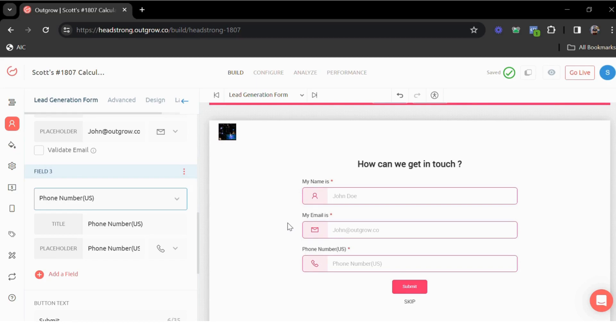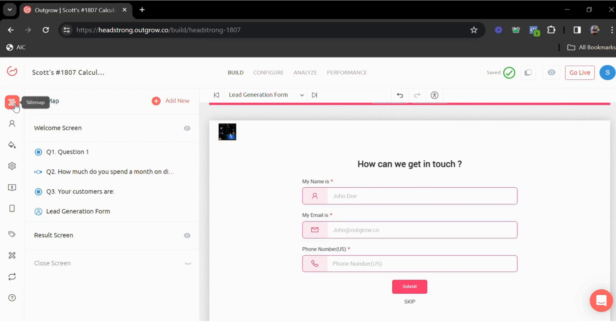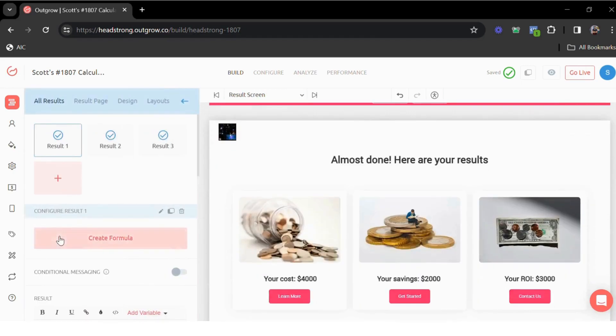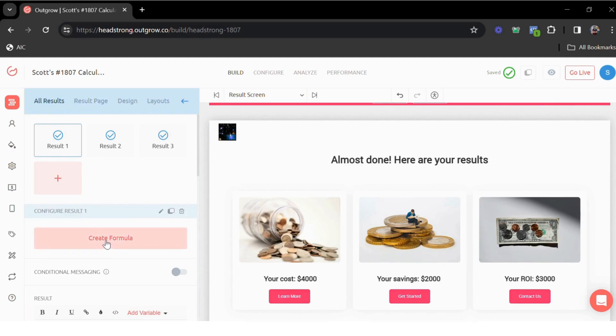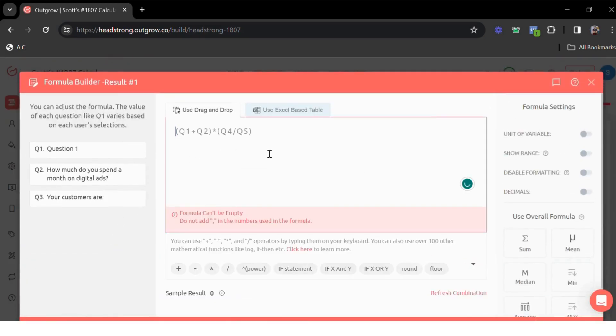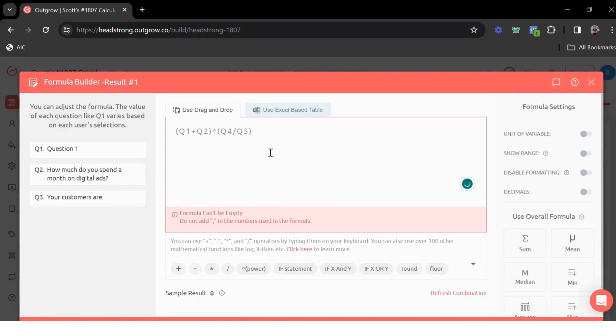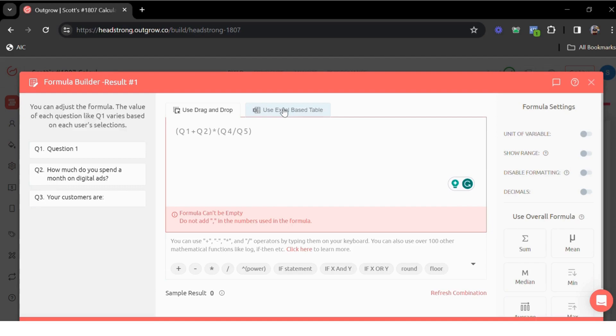Now, once these users fill out the lead generation form, they can then be taken to the results page where we can show them the calculated values. As you can see, we have multiple results, right? Here you can show multiple calculated values. To show these values, we have the create formula option here. This is where we can add all our mathematical formulas. The formula builder is pretty robust, so you can use any complex mathematical formulas. It also allows you to use Excel-based formulas.